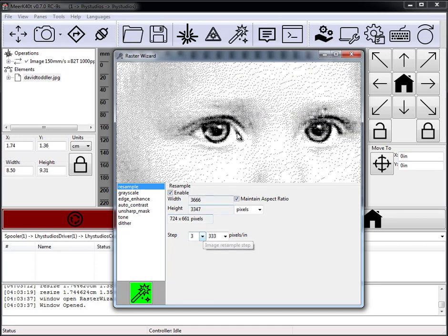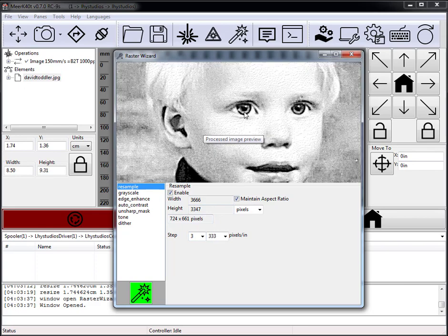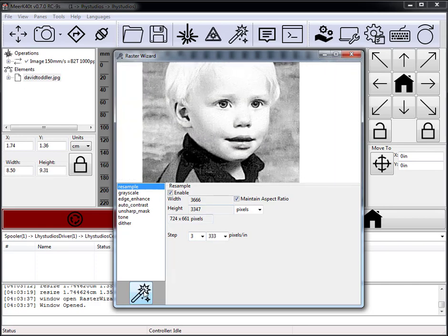I'm going to leave it at step 3 and go ahead and click this button, which will process the image and export.